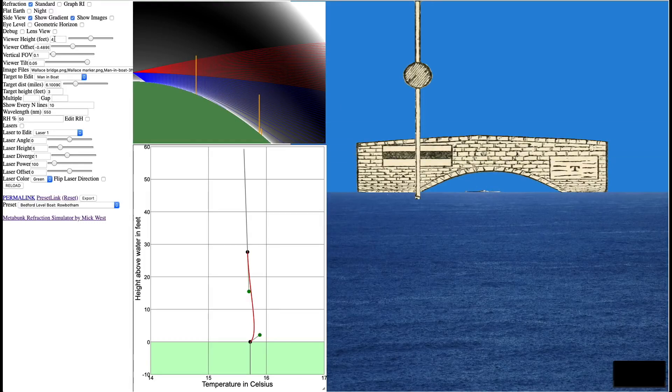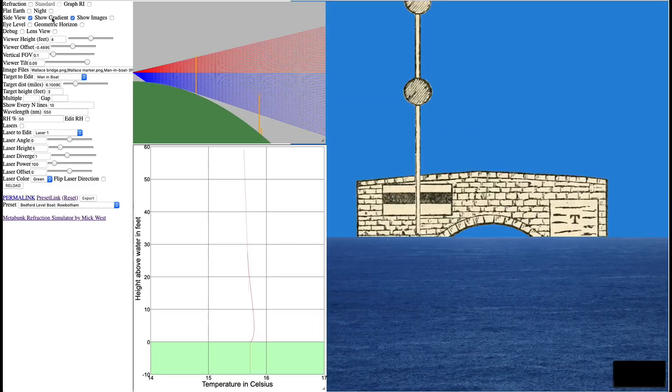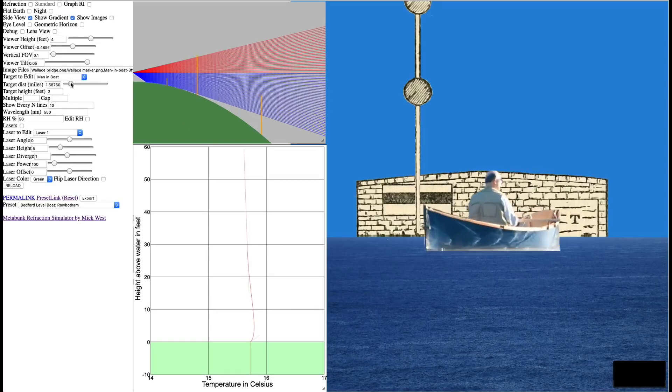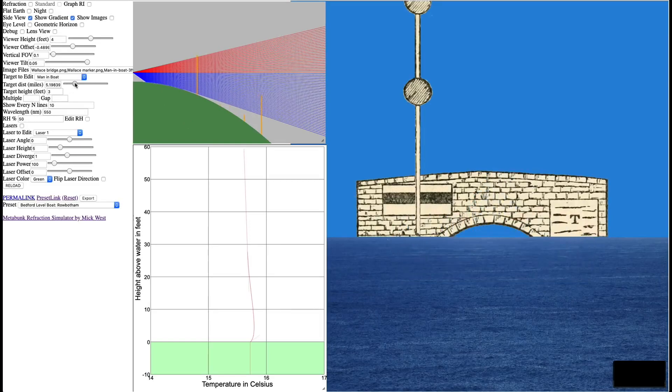Now, the viewer here is only four feet above the water, so really you shouldn't be able to see him. And in fact, if we turn off refraction, you'll see that he is in fact down below the horizon. We can move him around, move him back here, and you can see he's actually there.